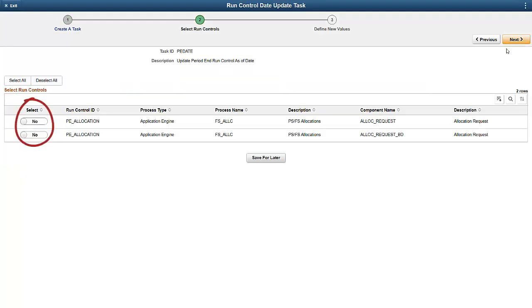Select the desired allocation process to update, or select all.